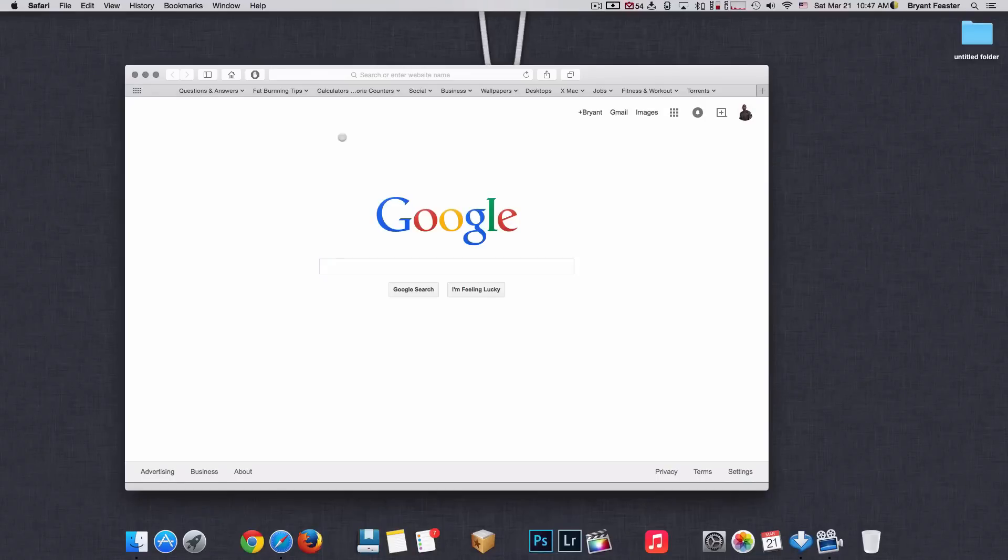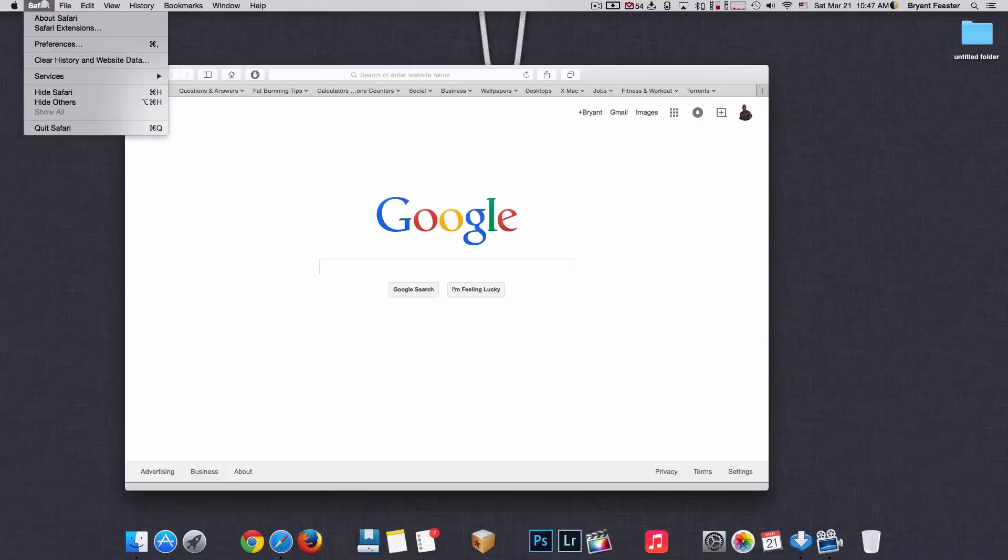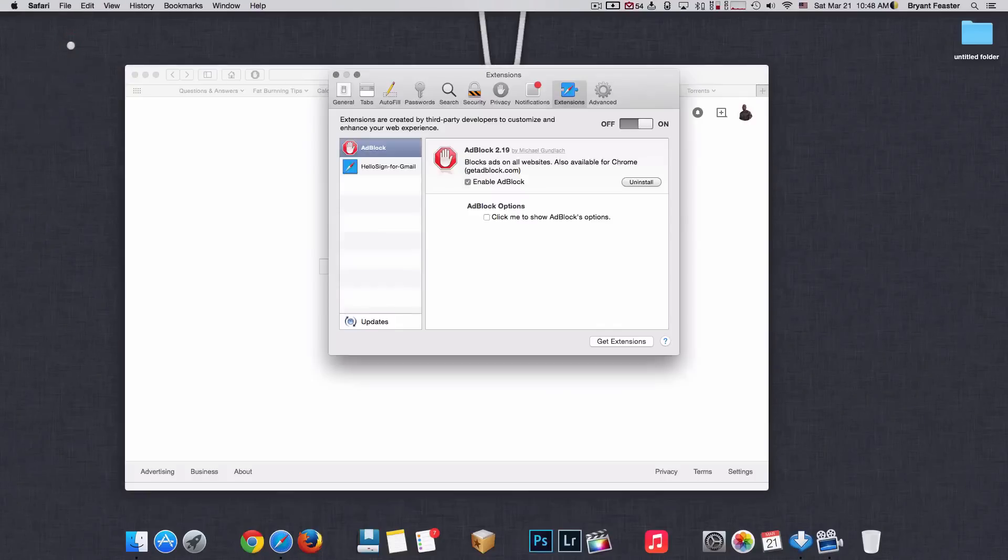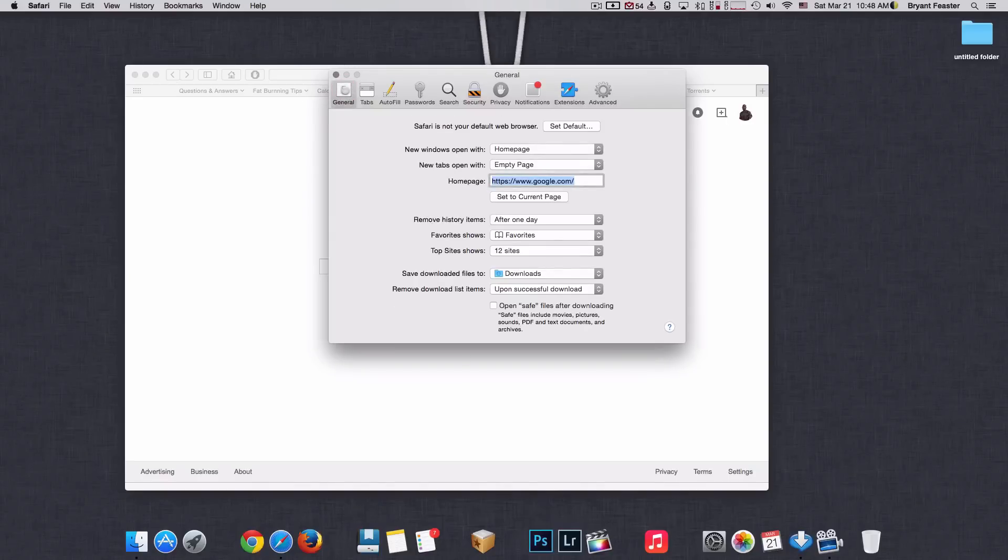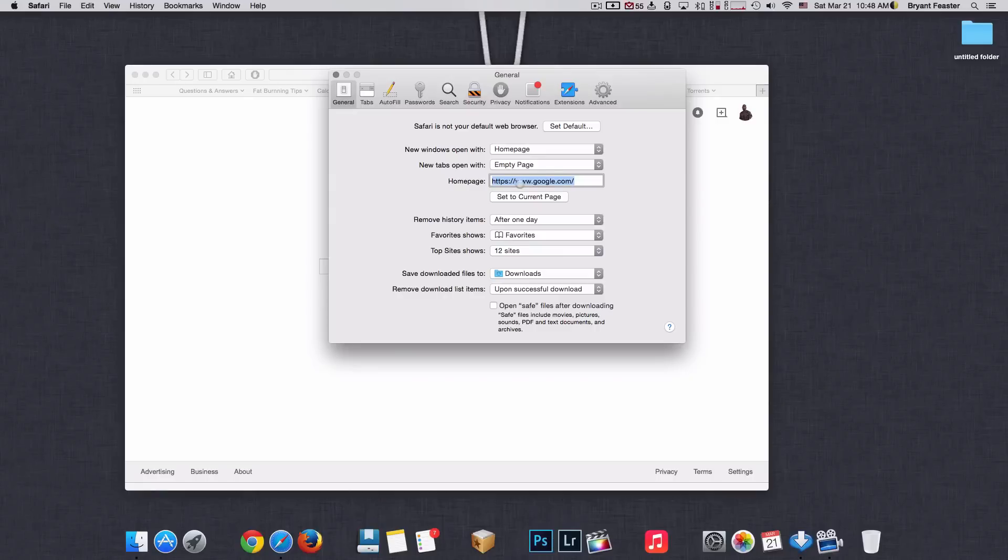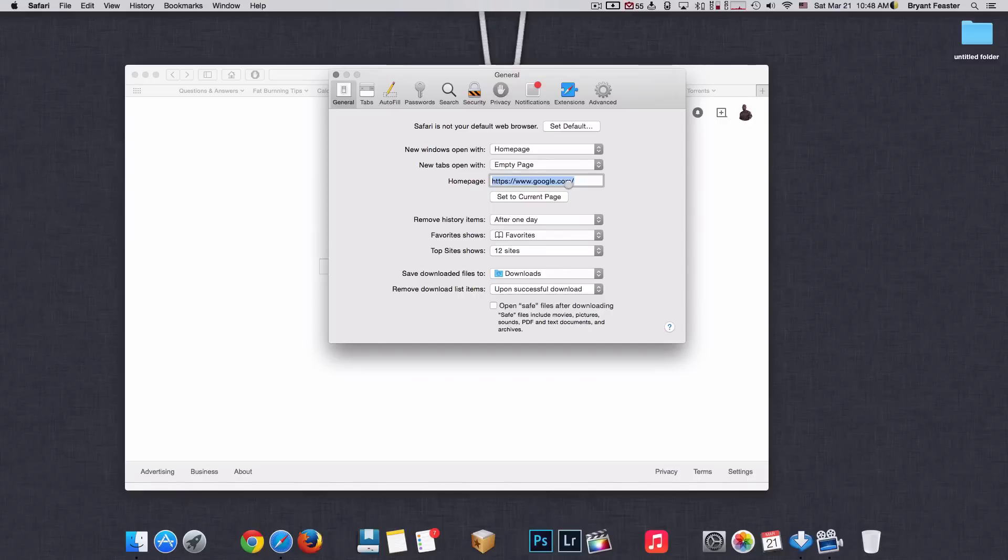For instance, go up to where it says Safari like so. Once you're there, choose preferences. Once you have chosen preferences, I want you to just basically follow these steps. First I want you to click on your general here. And always make sure that your homepage here field contains the website that you want. For instance, you see mine is https://www.google.com/. That's the homepage that I currently use every day to do all my searches when I'm inside Safari. Just make sure that it's correct here in your field.